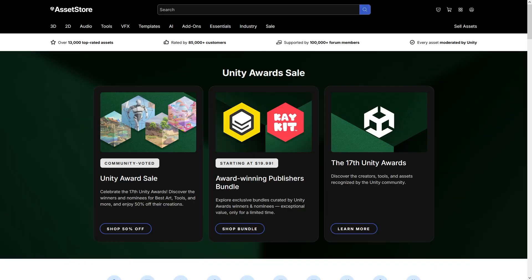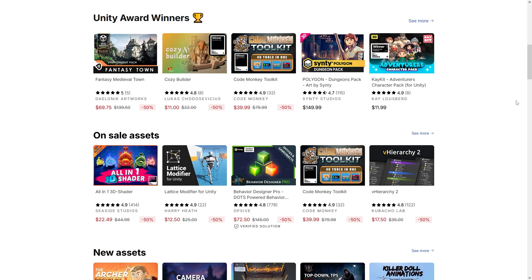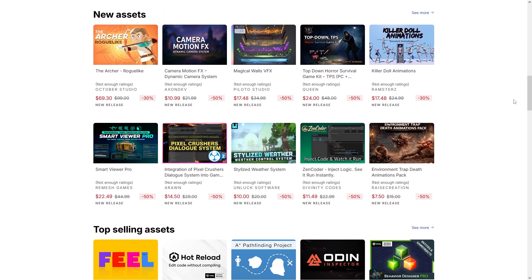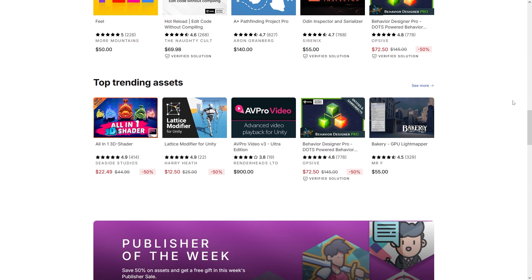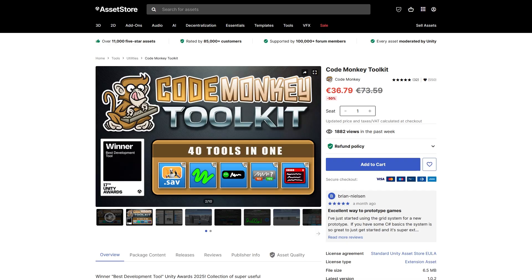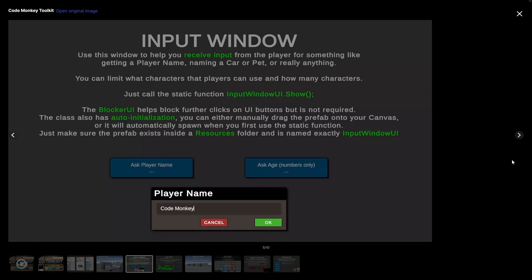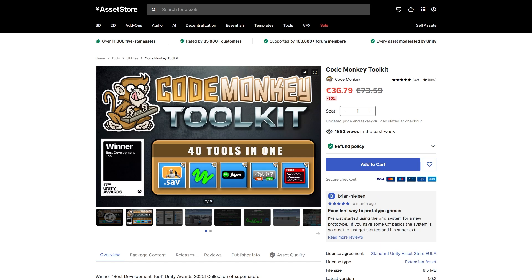The Unity Award Sale on the Asset Store is still ongoing — I believe this one is ending this week. We've got winners of awards from all kinds of years: tools, visuals, animations, really all kinds of things. My own toolkit asset won the Best Development Tool Award. This is a nice collection of tools and elements to help you make games better and faster. Over the next few months I'll be adding more and more tools as free updates, so check it out with the link in the description.